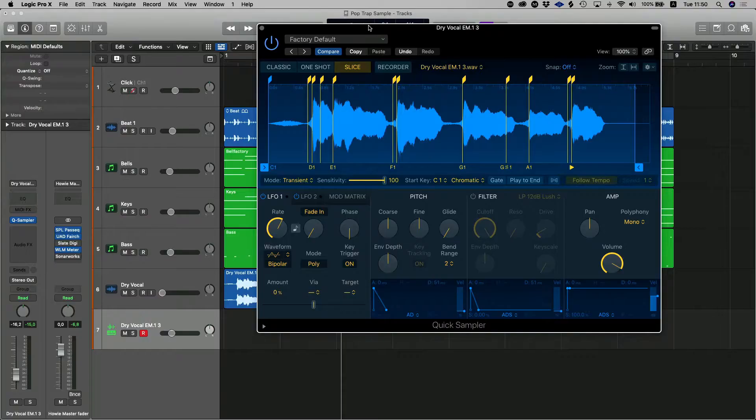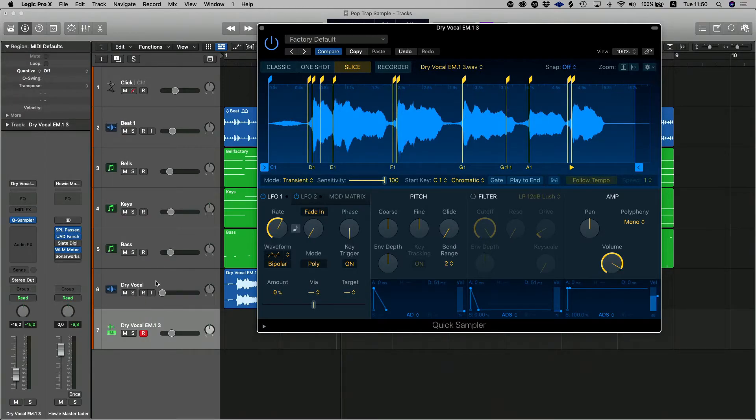Alright, so the next thing we want to do is actually put that sample into some kind of a rhythm. So that it actually sounds like something musical. At the moment, if you listen to the vocal on its own, without any of the samples, you'll hear that it is fairly random. Let's have a listen to that.